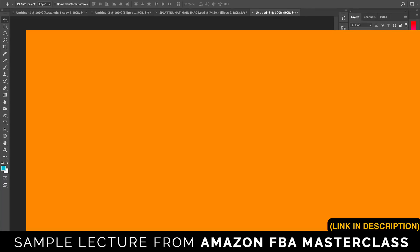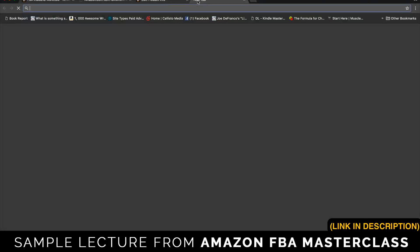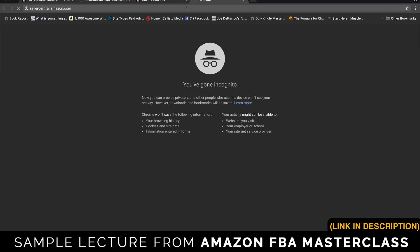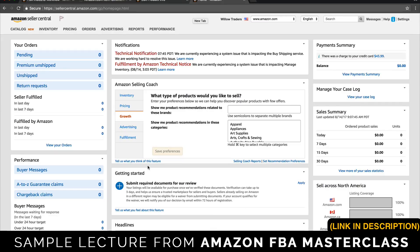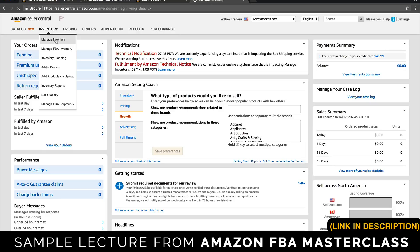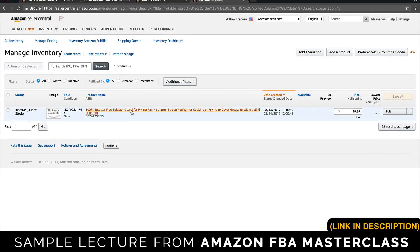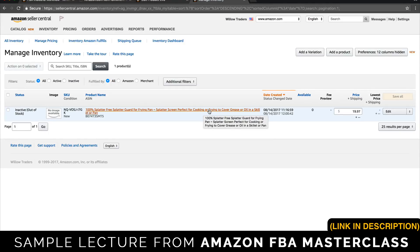The next step is to submit that UPC to Amazon in order for Amazon to associate it with your product — in this case our splatter screen — and generate a barcode we can send to our supplier. We go to the Seller Central homepage. This is the back end where you manage all your products, sales, and tax information. We'll be working within the Manage Inventory tab, where Evan has already put up the splatter screen listing, which is necessary in order to turn our UPC code into a barcode.